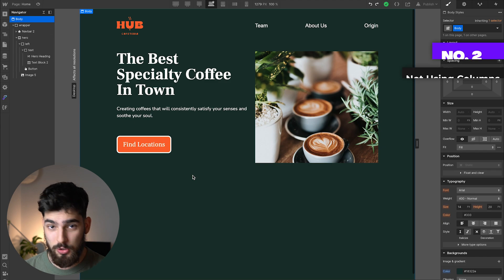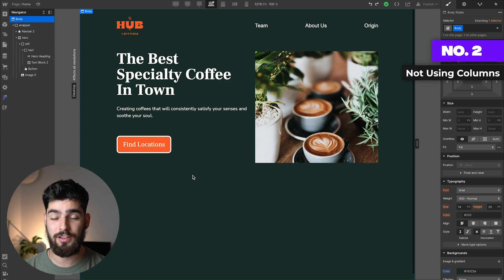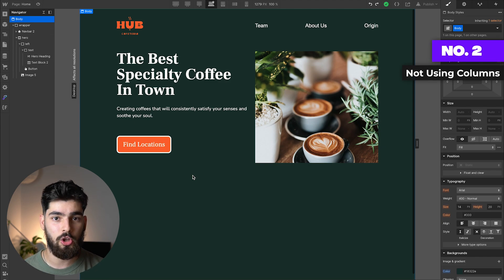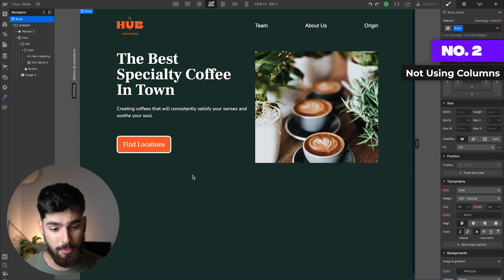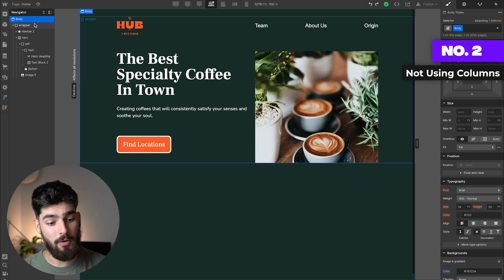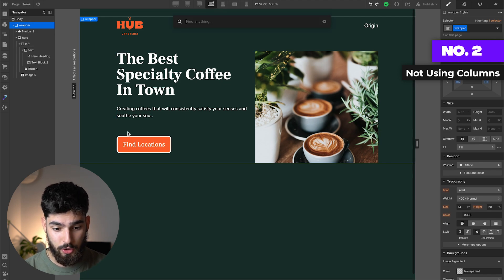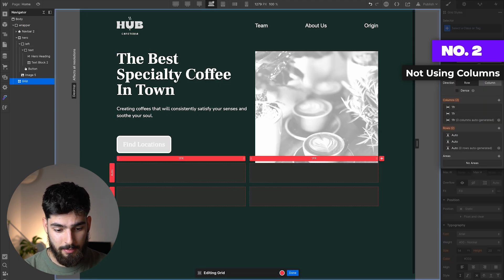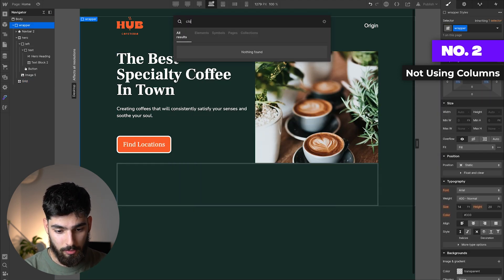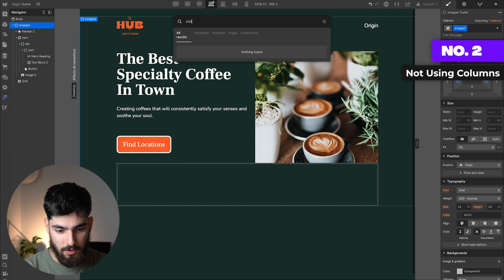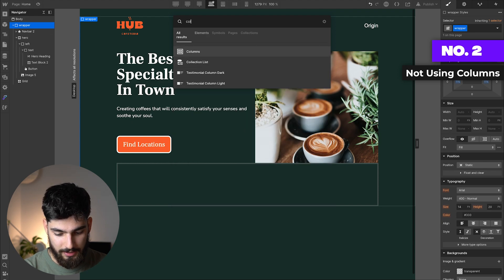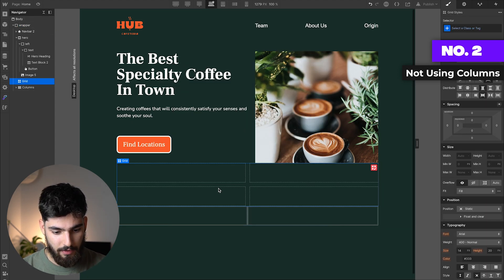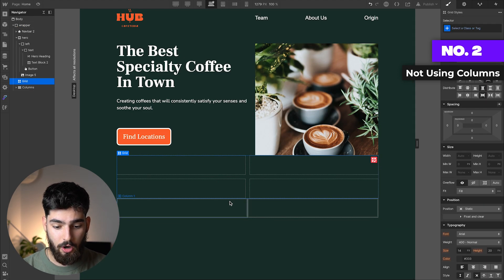The second tip that is most important here is to not use columns when you are building. In my wrapper here, I'm going to add a grid, and then I'm also going to add a column so we can see what the difference would be.